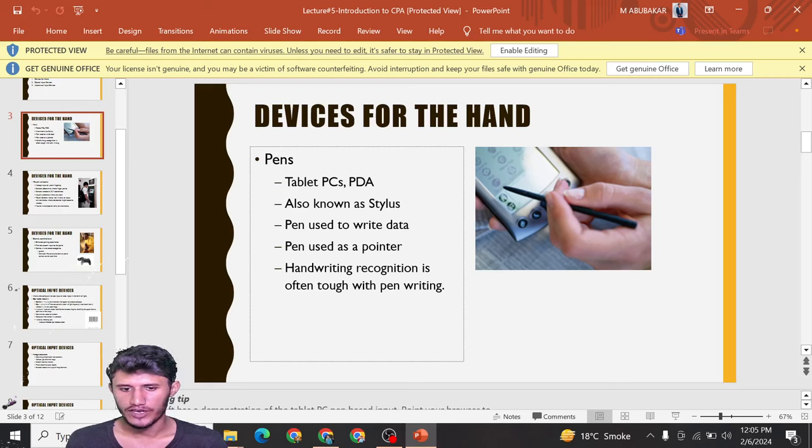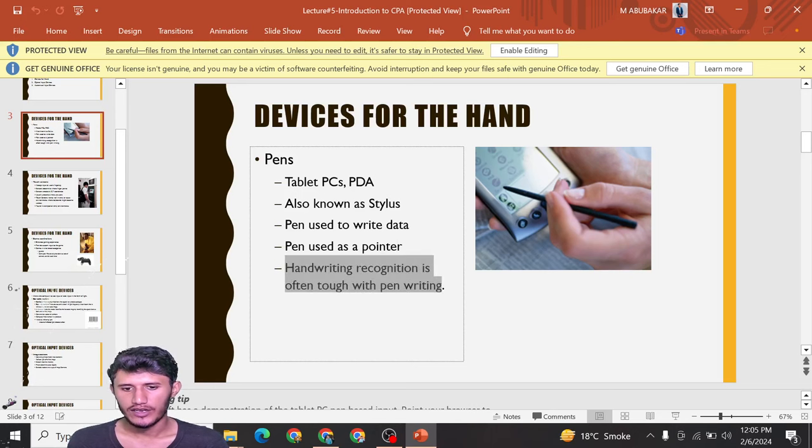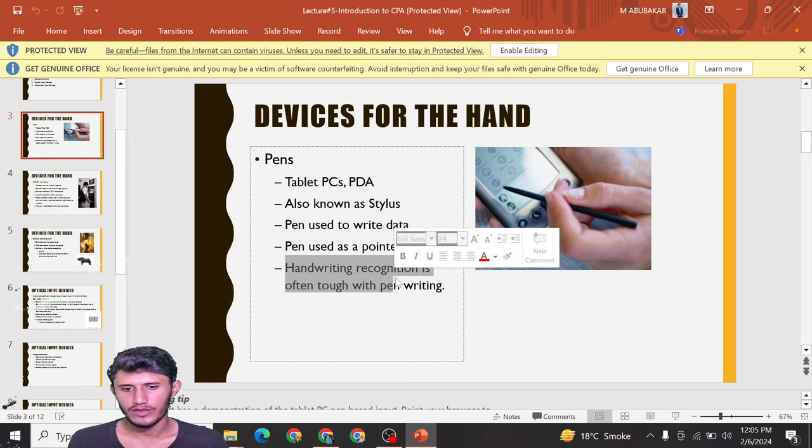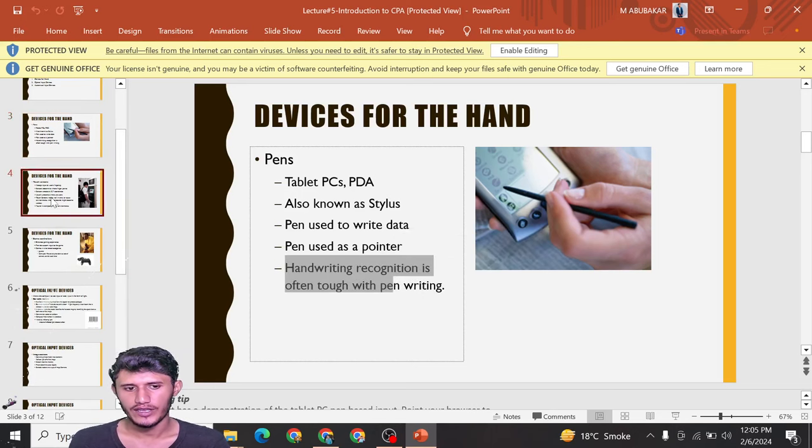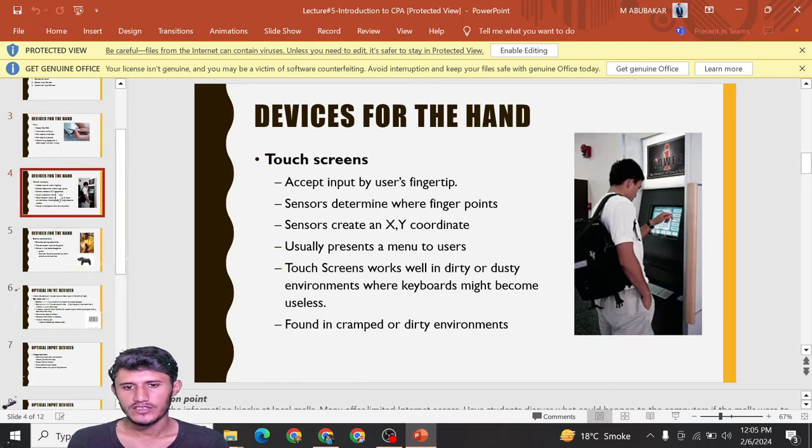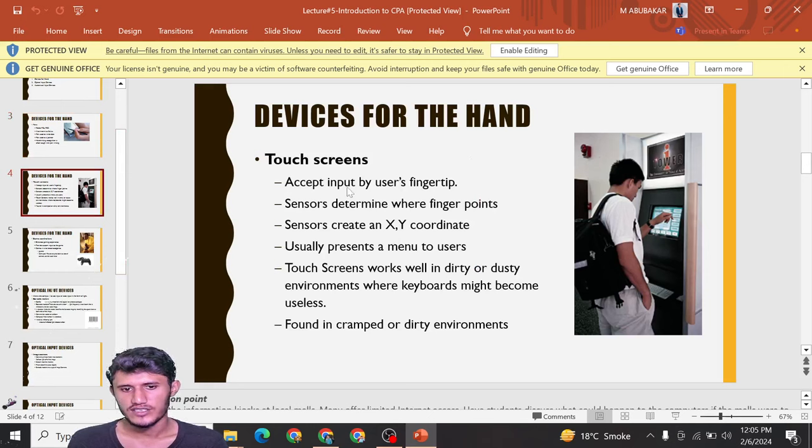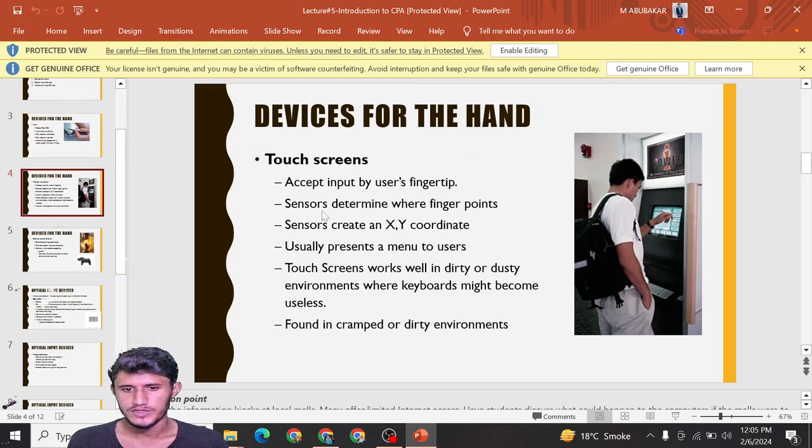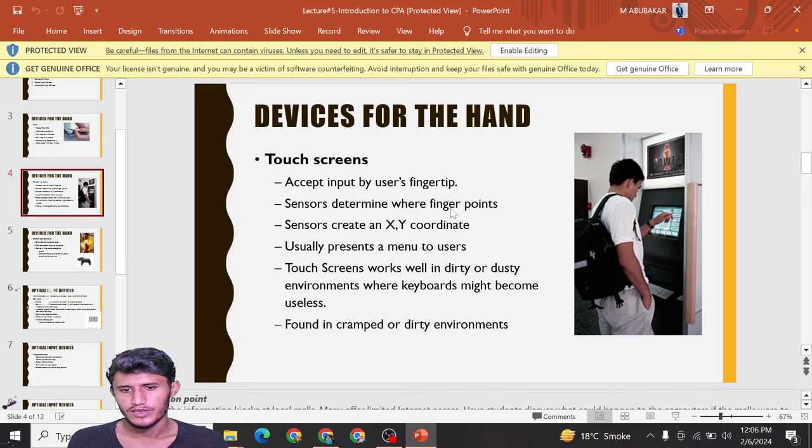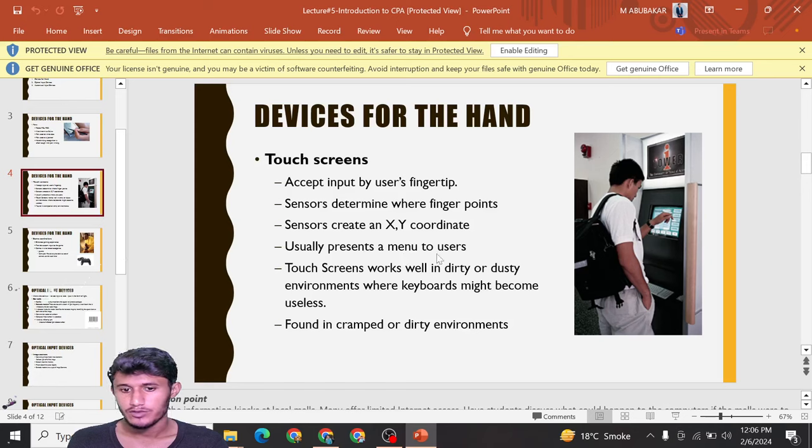Handwriting recognition is often tough with pen writing devices. Touch screens: input is set by using fingertips. Sensors determine where the finger points and create an XY coordinate, usually presenting a menu to users.